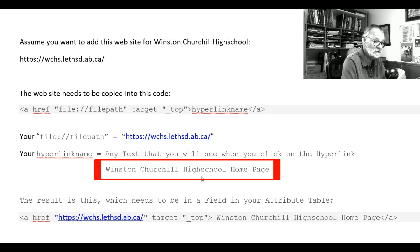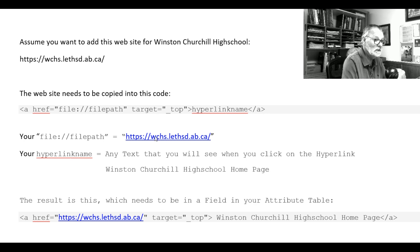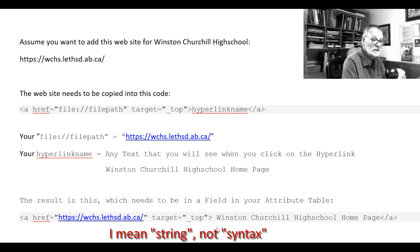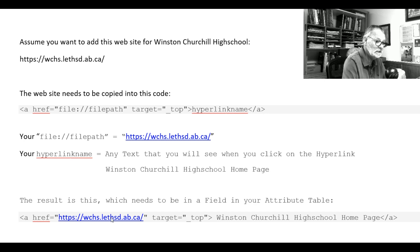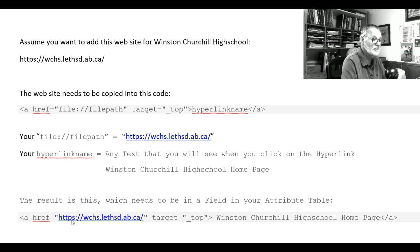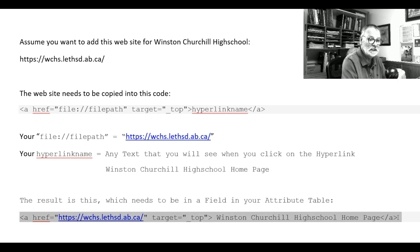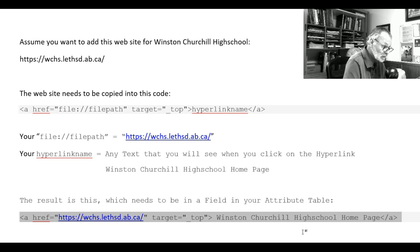The hyperlink name here is any name you want — in my case, I want to call it the Winston Churchill High School homepage. If we now combine this into the whole syntax, here's our web link. Between the greater-than sign and the less-than sign, you put in your text, whatever text you like. You can then copy this text straight into the attribute table, or alternatively just type the whole thing directly into the attribute table.